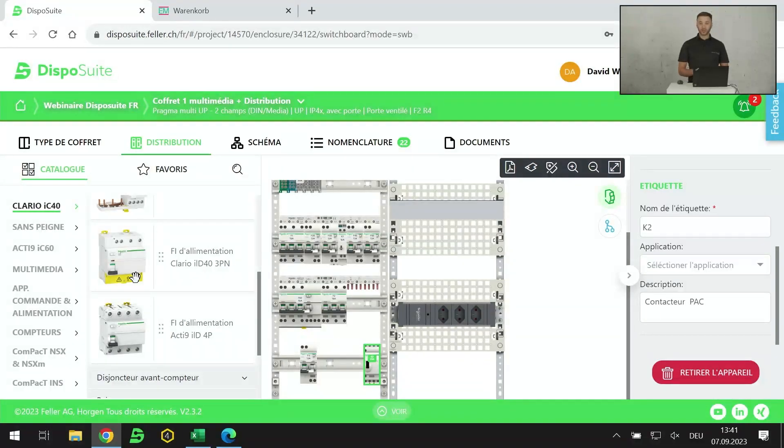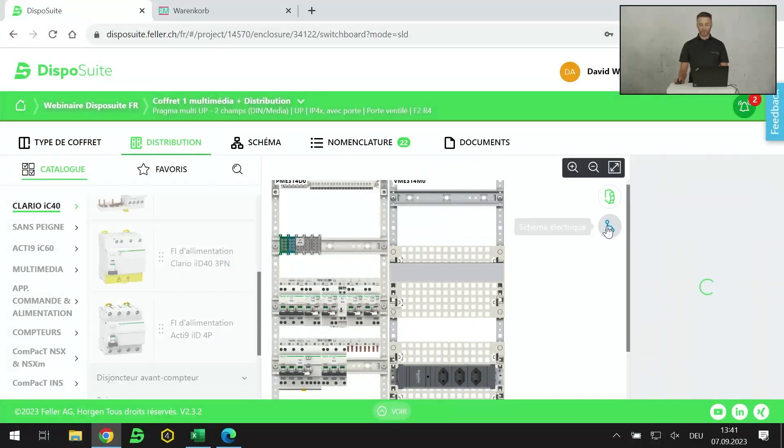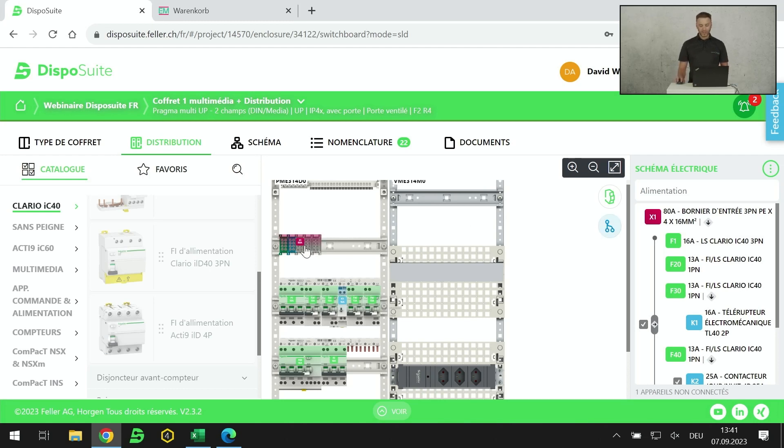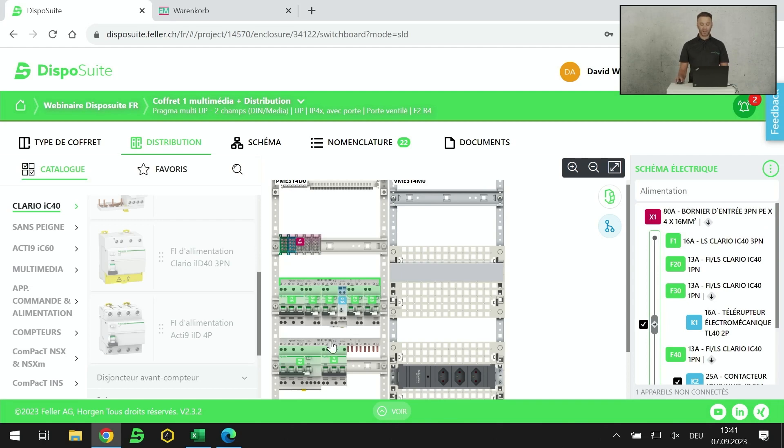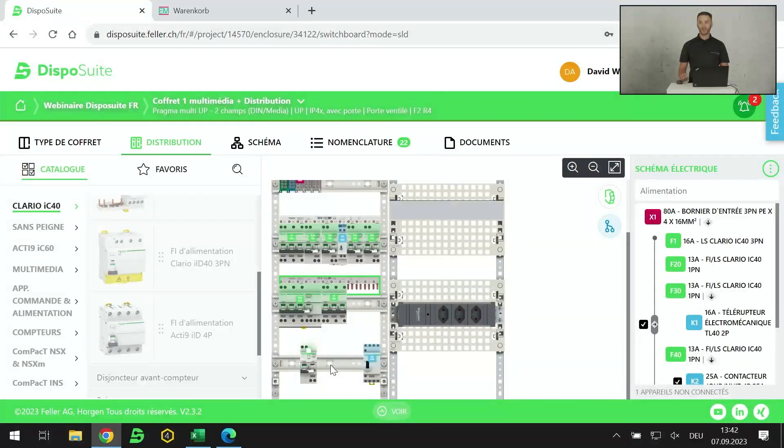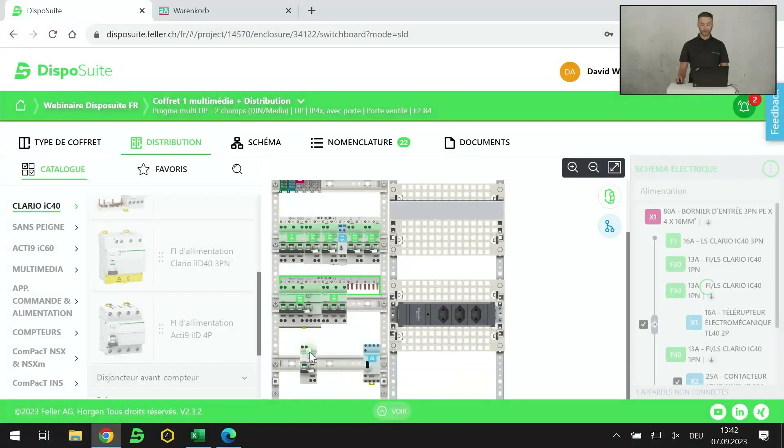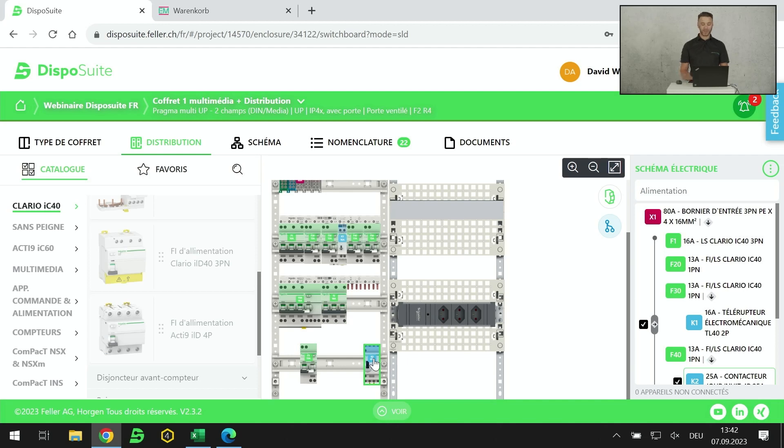Je fais ma distribution. Je suis au bout de ma distribution. La seconde chose à réaliser maintenant, c'est le schéma électrique. Pour passer au schéma électrique, je coche la case qui est à côté de la distribution. Le fonctionnement du schéma: on doit parcourir le chemin du courant électrique. Où vient l'alimentation? L'alimentation arrive sur le bornier supérieur. Ensuite, on passe sur le peigne numéro 1. Et du peigne numéro 1, on passe sur le peigne numéro 2.